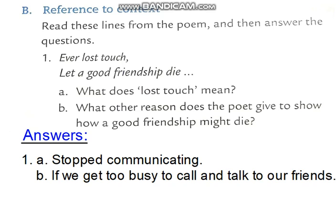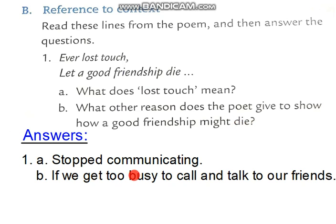Now what is sentence number B? The question is: 'What other reasons does the poet give to show how a good friendship might die?' The answer: If we get too busy to call and talk to our friends — agar ham apne doston se baatseet khatam kar dein, ya agar ham unko time nahi dein, toh definitely aapki achi jo dosti hai, ya friendship hai, woh khatam ho jati hai.